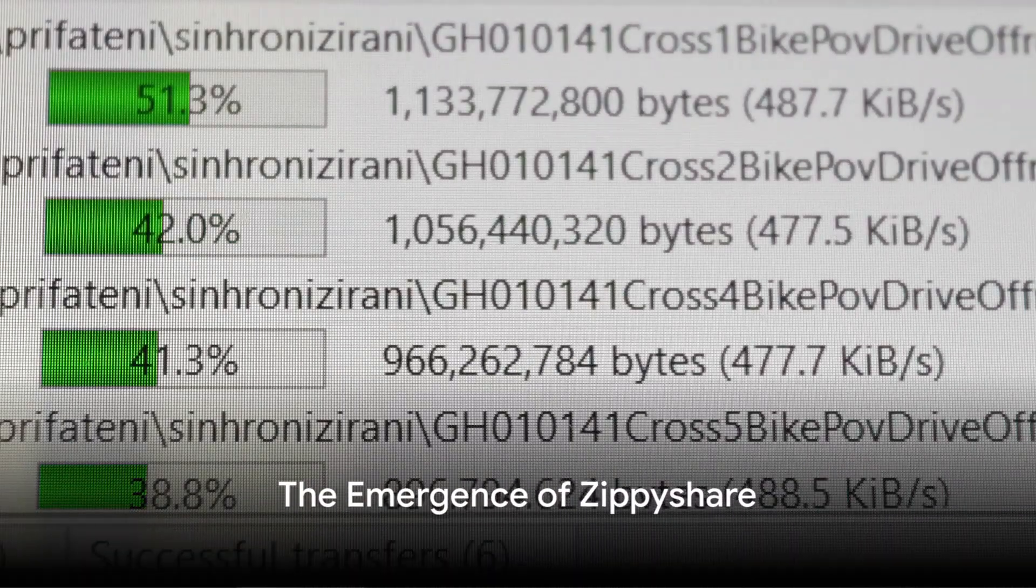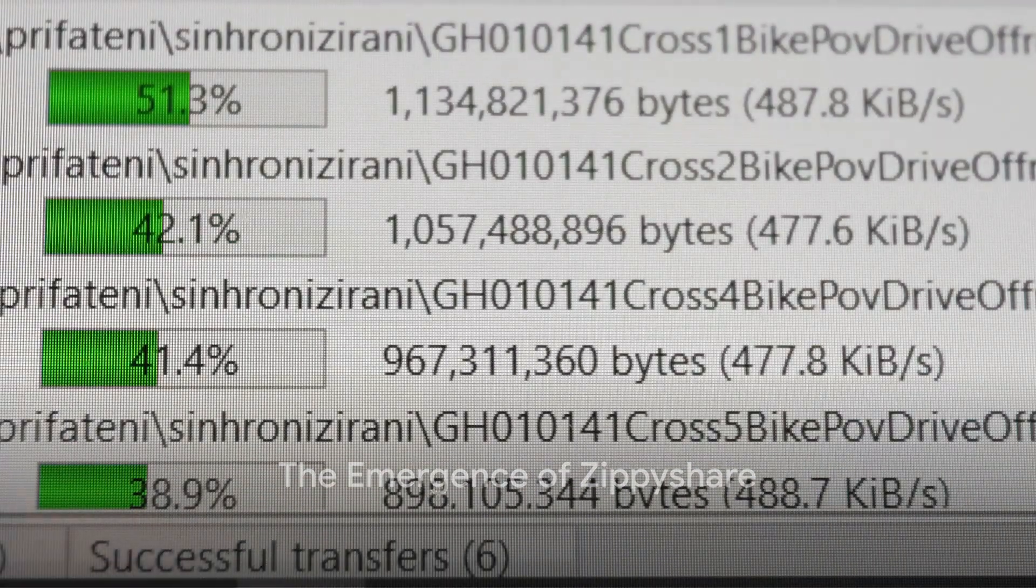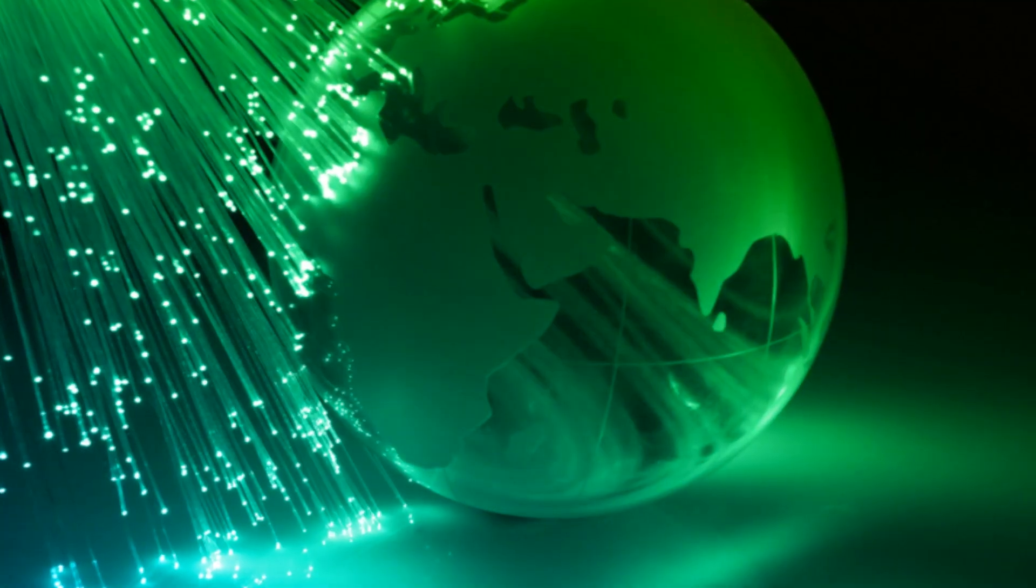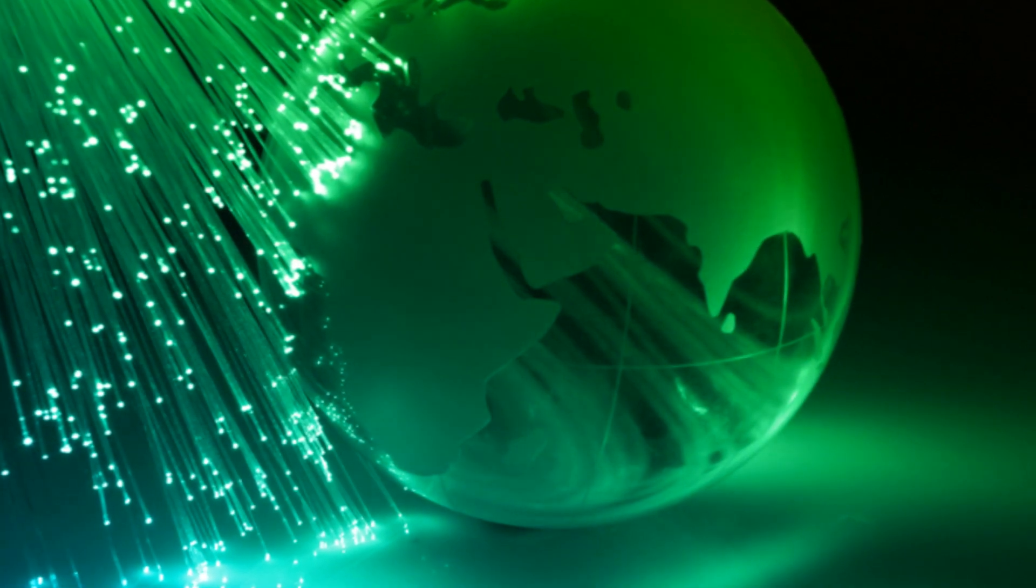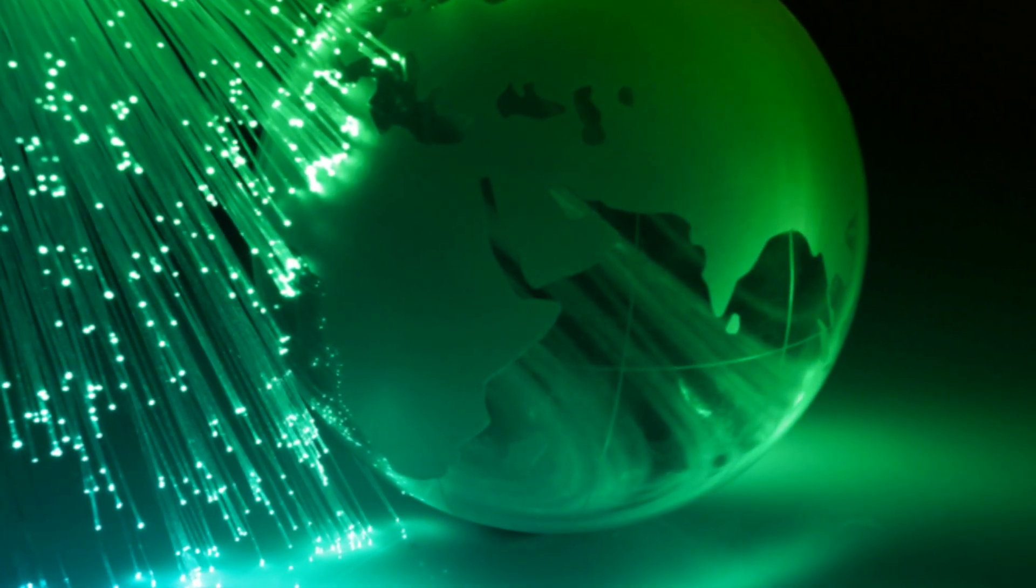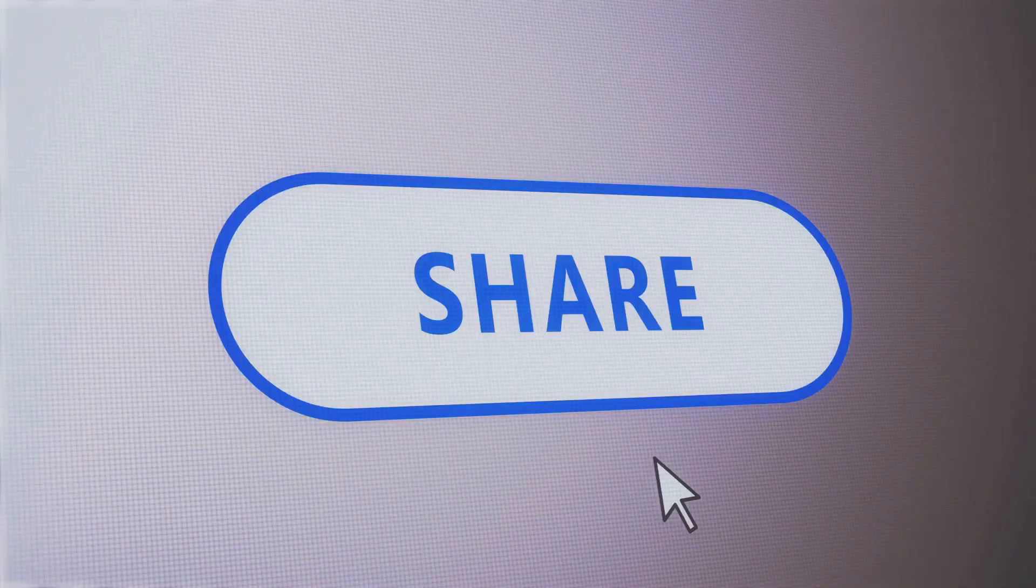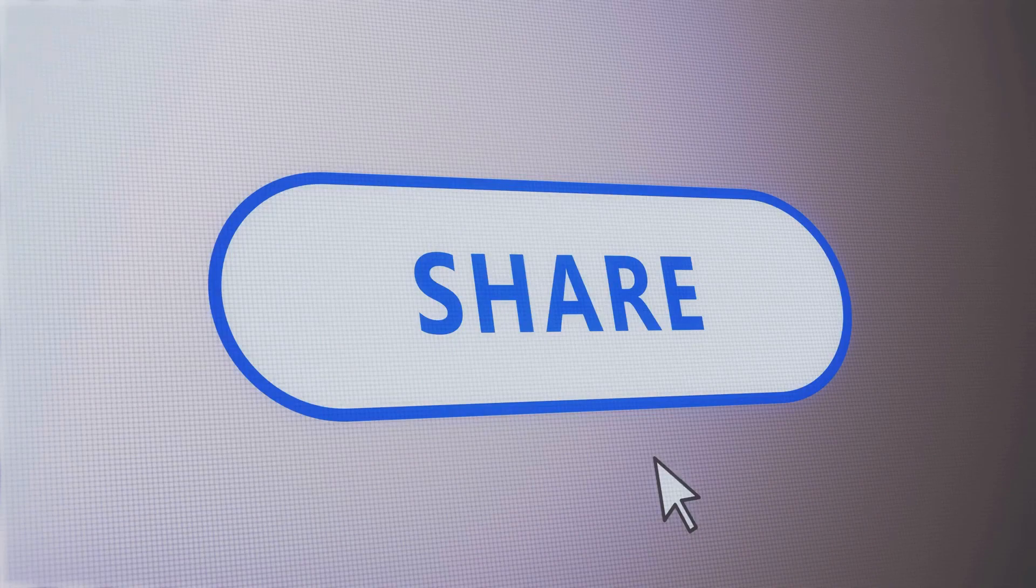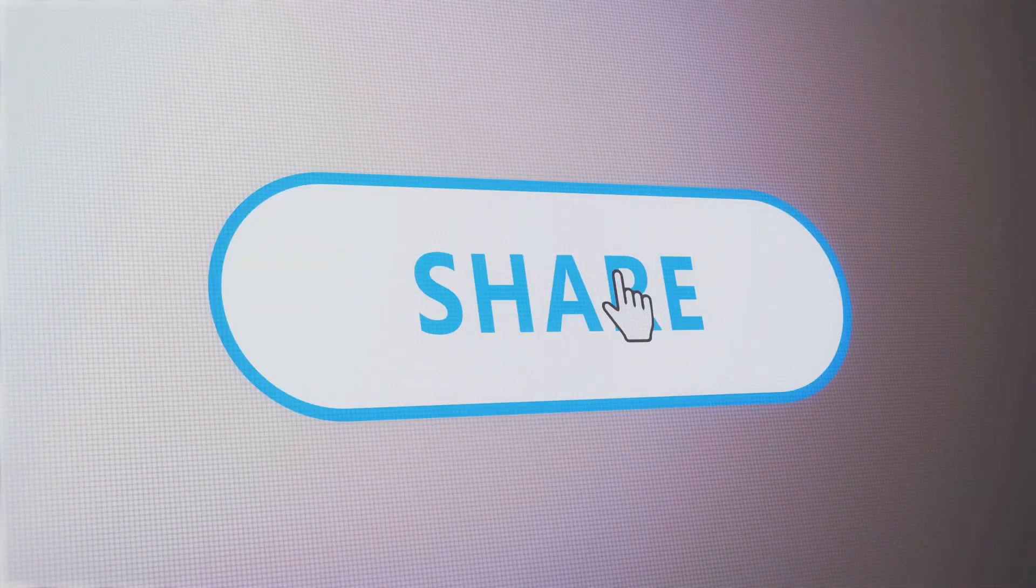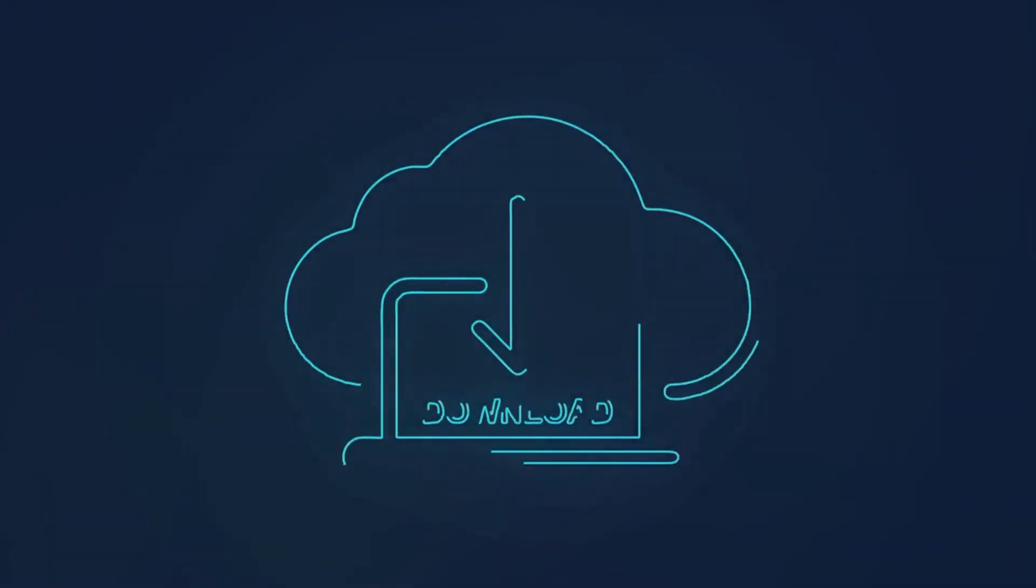In the early 2000s, a new force emerged on the digital scene. It was an era when the internet was growing at an exponential rate, and amidst this digital boom, a platform named ZippyShare was born. Founded in 2006, ZippyShare, a free file hosting service, quickly became a game changer in the world of online file sharing.